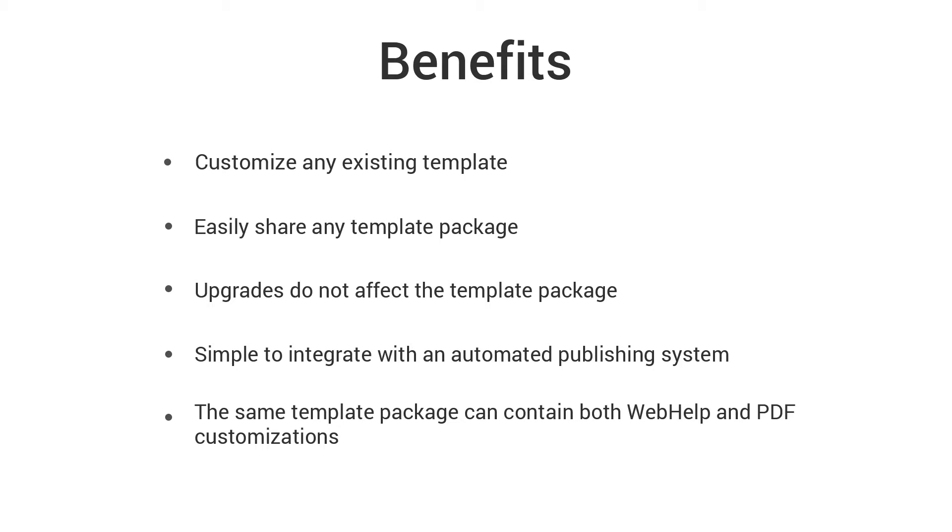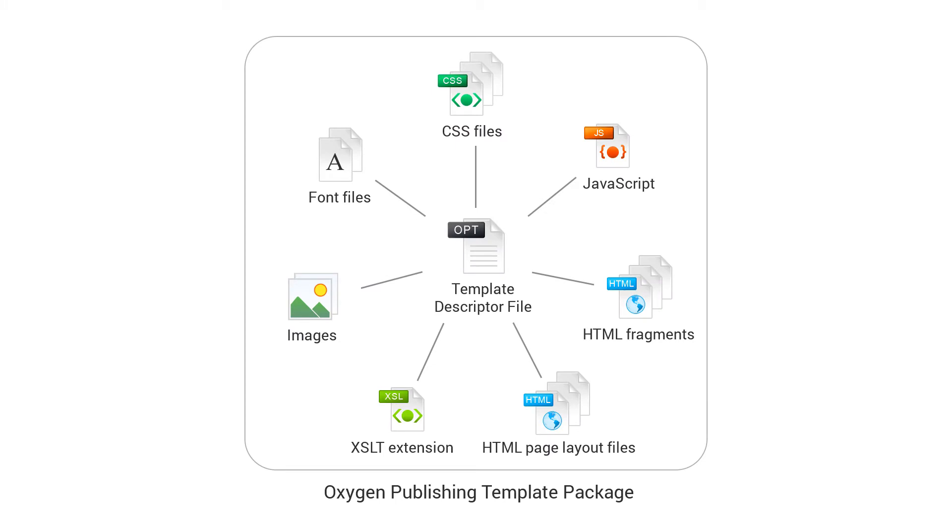Each publishing template is a package that contains a descriptor file and various resources. The descriptor file controls the template package by defining the references to the other resources in the package.